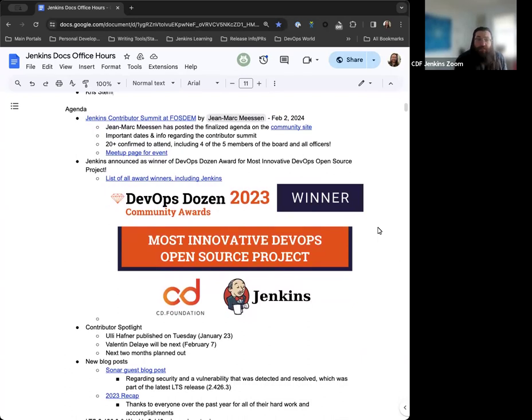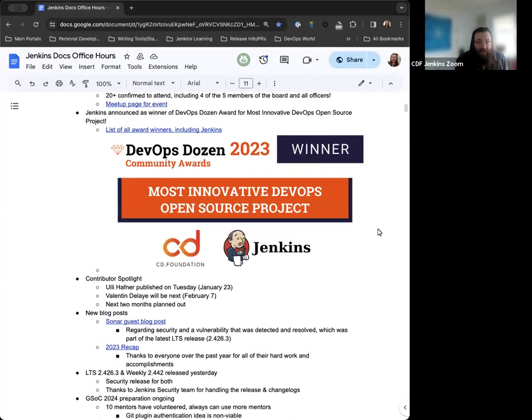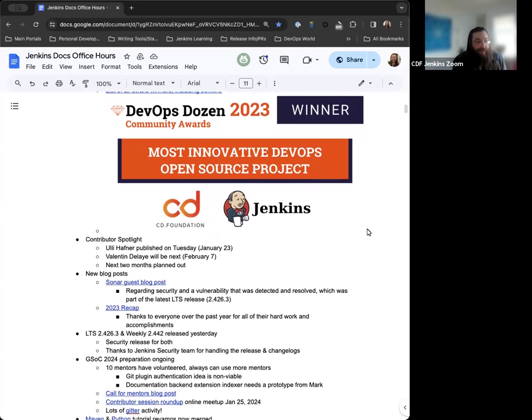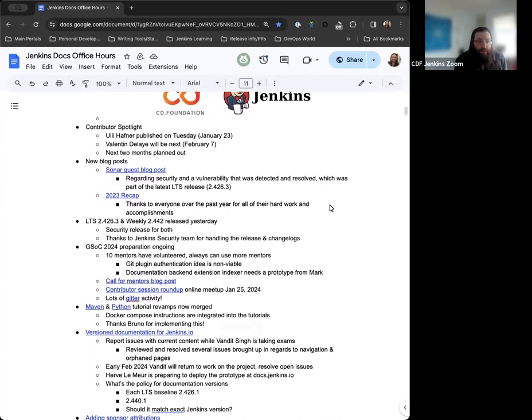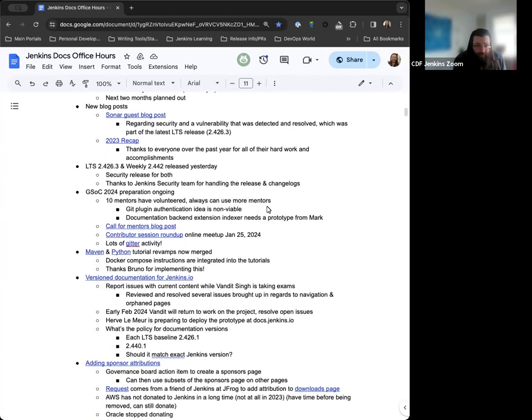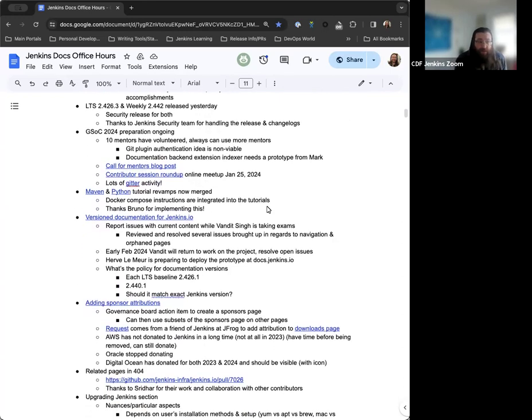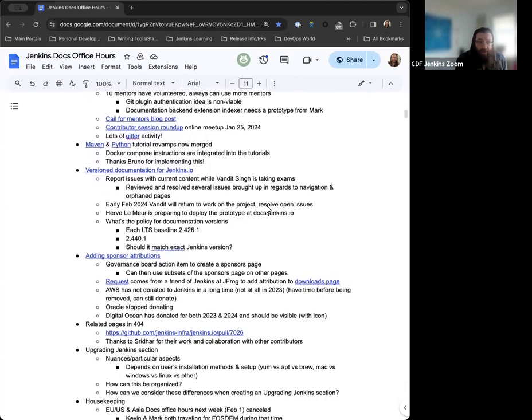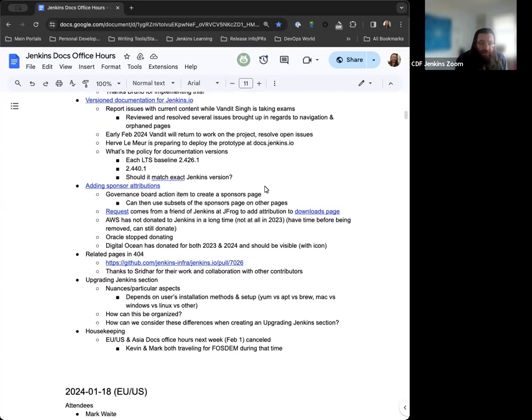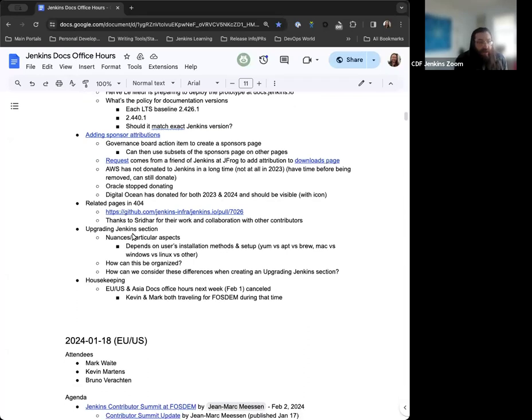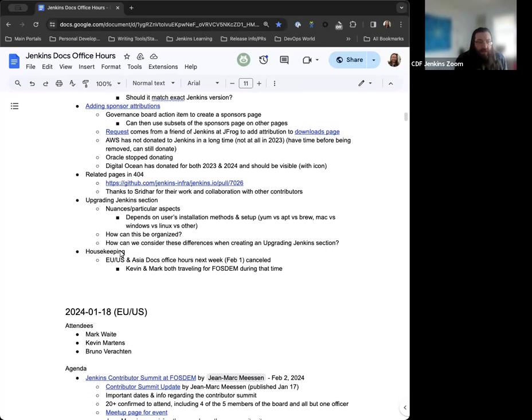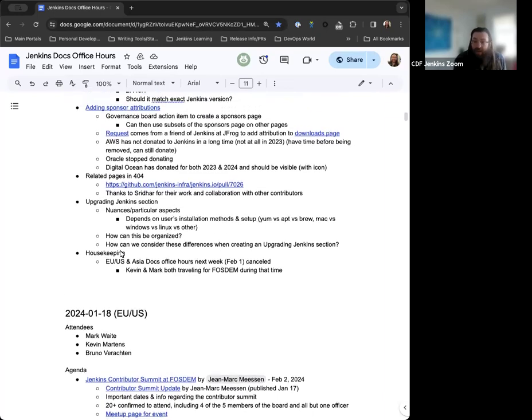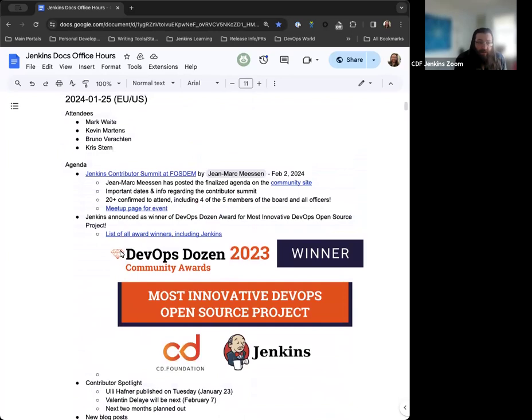So we've got the Jenkins Contributor Summit at Boston next Friday, Jenkins was announced as a winner of a DevOps Dozen award, so we'll note that. Contributor Spotlight updates, a couple new blog posts that were published today, the LTS and weekly release yesterday, Google Summer of Code prep, the Maven and Python tutorial revamps, version documentation for Jenkins.io, the Sponsor Attribution page, and I wanted to highlight the related pages in 404 issue that's been getting some traction lately and work done, upgrading the Jenkins section, which is what we started talking about last week, and a housekeeping note regarding office hours next week. Is there anything that we want to add to the agenda or anything else that we should note here?